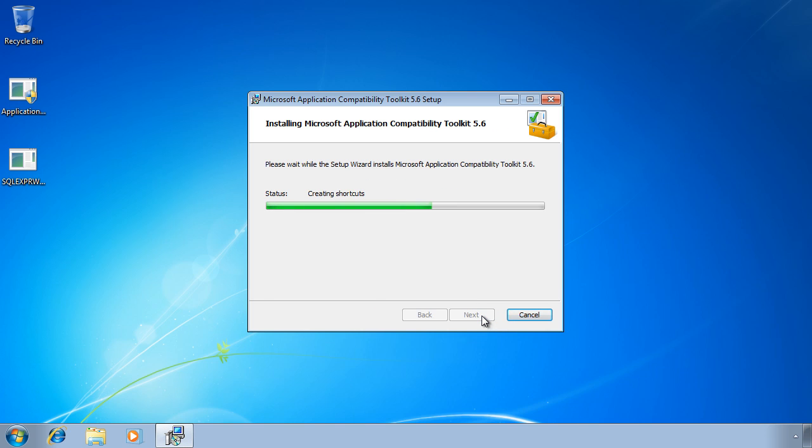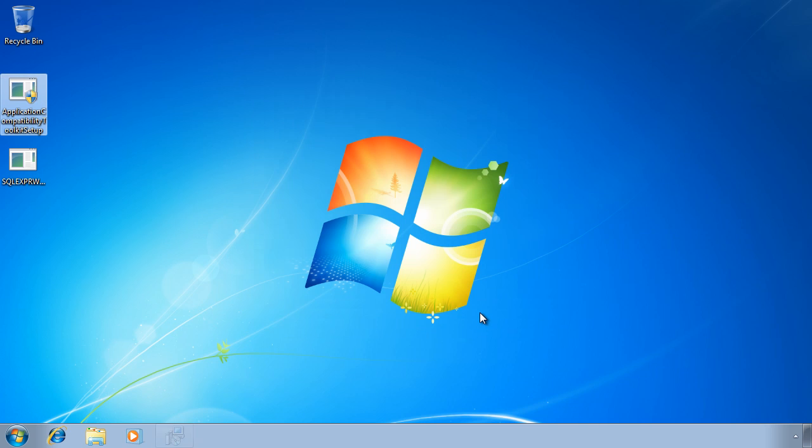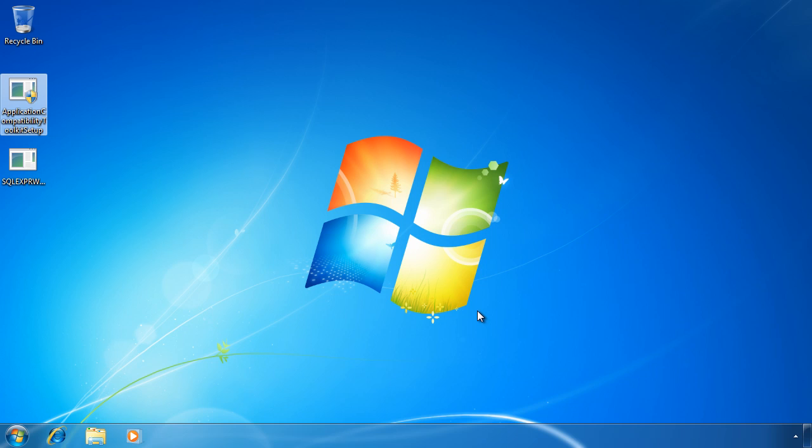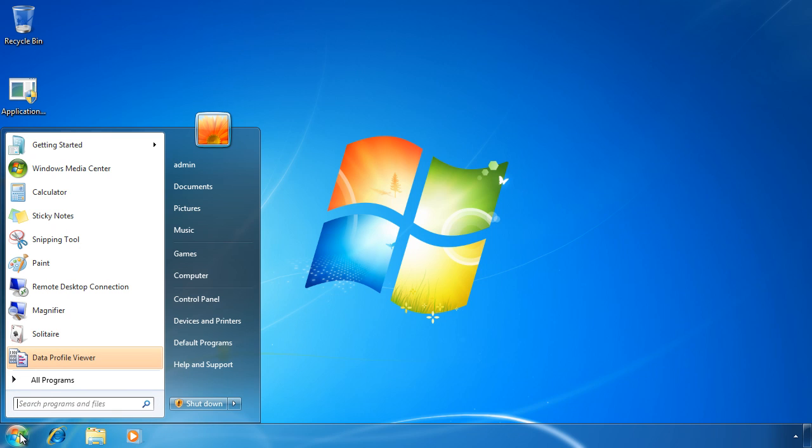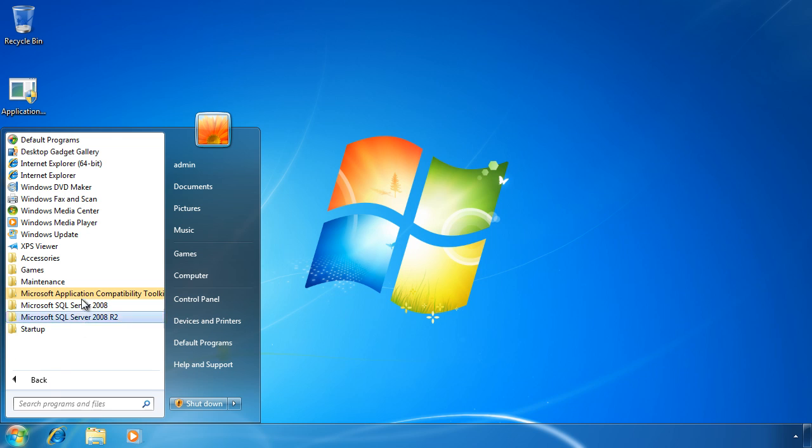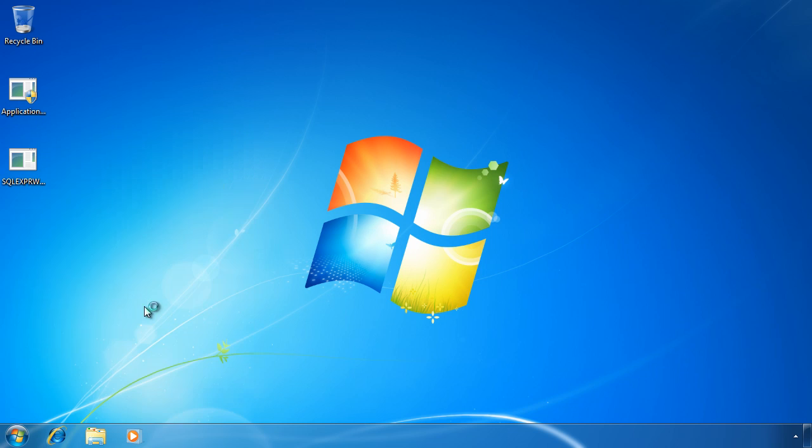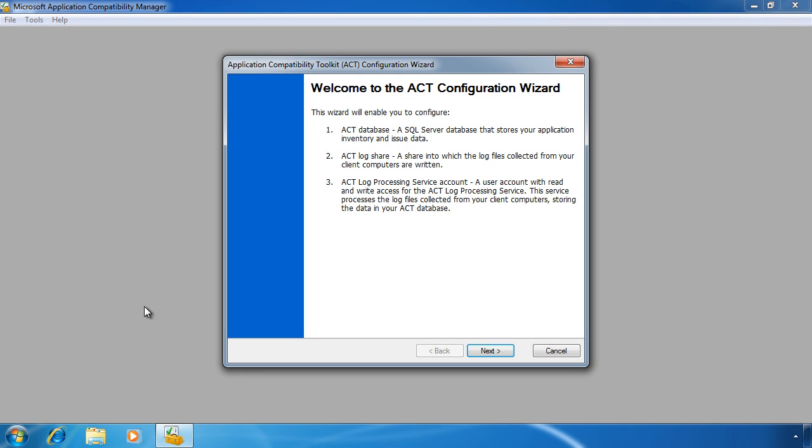Now that the Application Compatibility Toolkit is installed, I can run my first tool. Remember that the Application Compatibility Toolkit is a collection of tools, not just one tool. To collect data from the network, I need to run Microsoft Application Compatibility Manager from the start menu. The configuration wizard will start on first run.